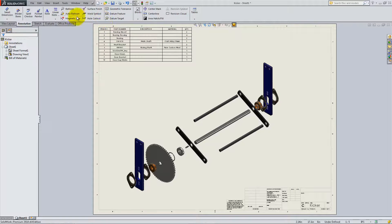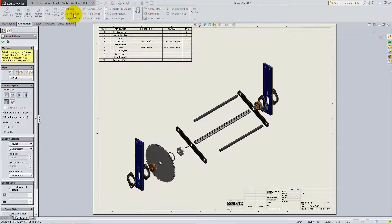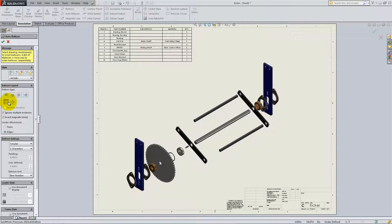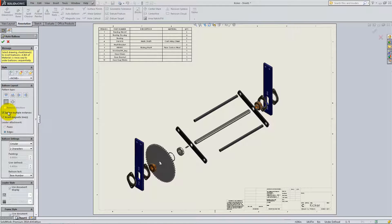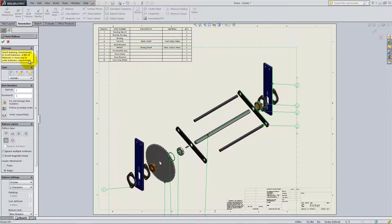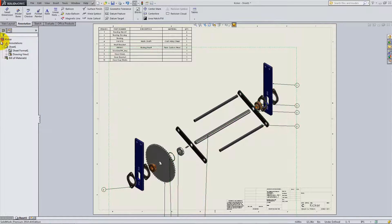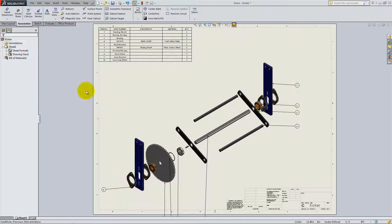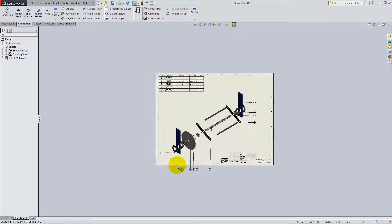Lastly, go to the Annotation tab and select Auto Balloon. Under Balloon Layout, select Layout Balloons to Square. Check the box that says Ignore Multiple Instances, then click on the view and click OK. Drag the Balloons and the Arrows to arrange them as shown.